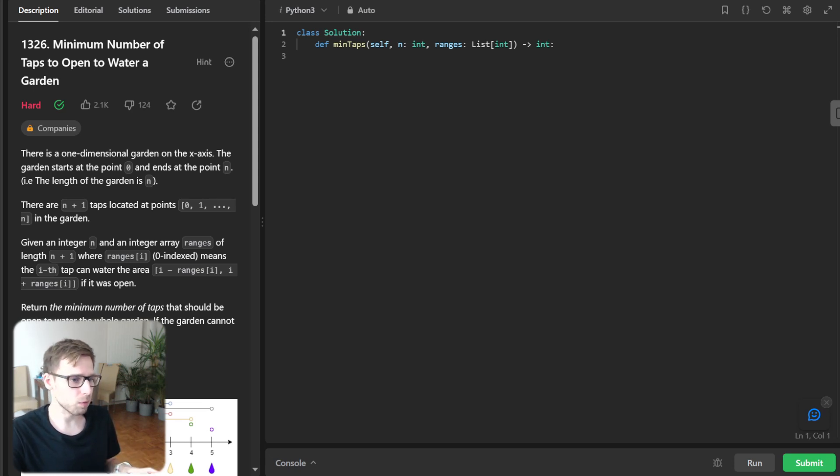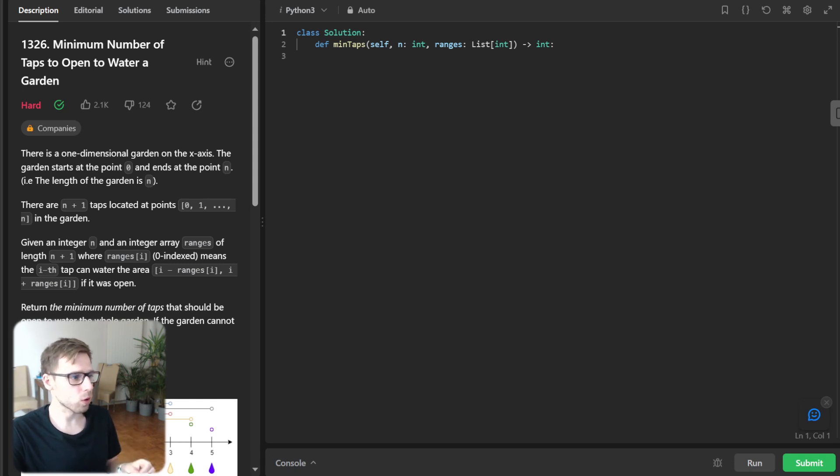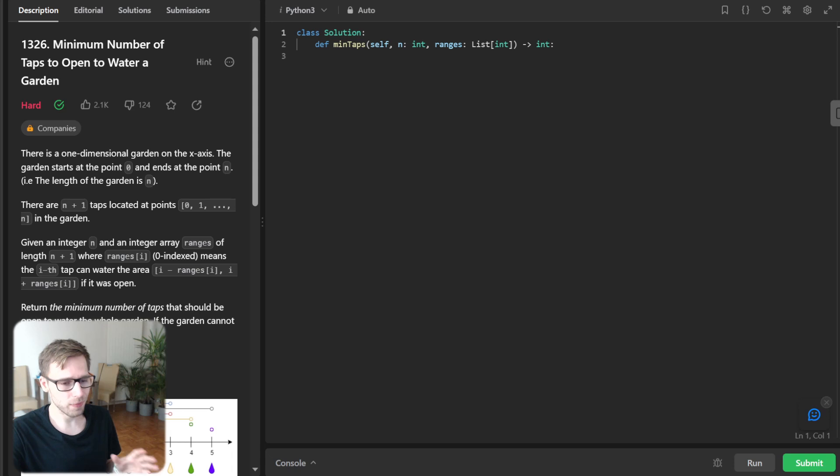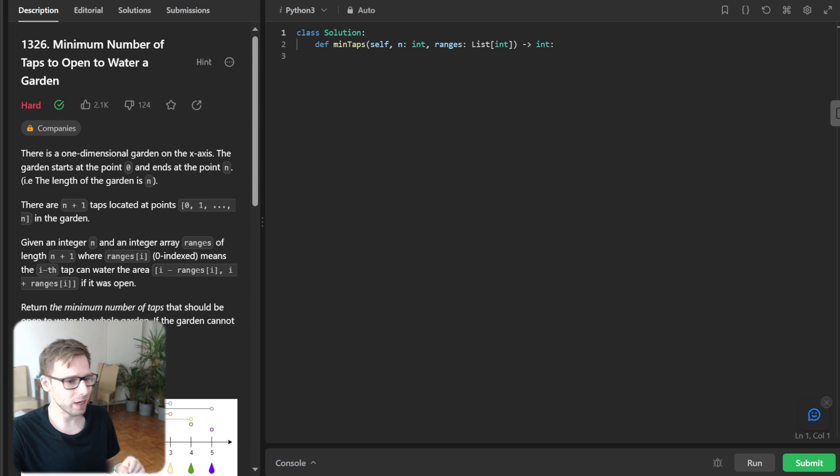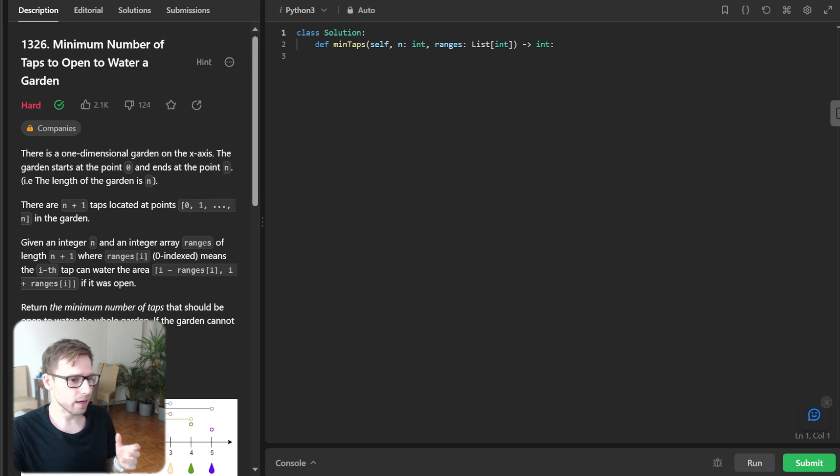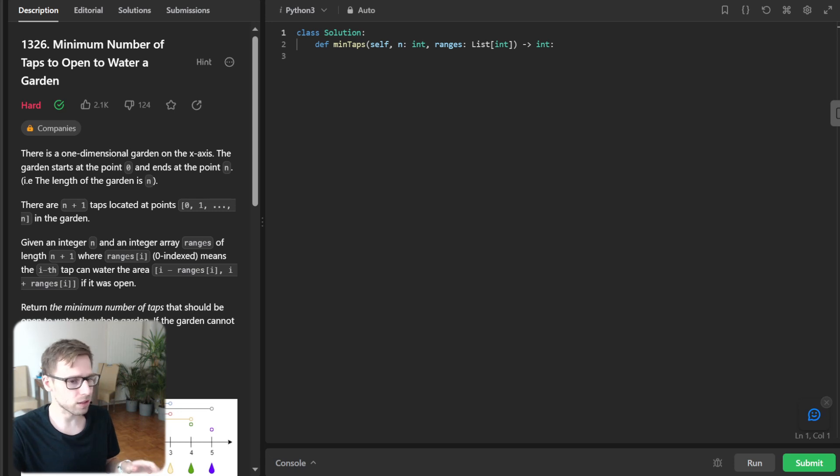So it's called minimum number of taps to open to water a garden. So it's daily challenge on LeetCode and believe me, it's interesting as it sounds. So stick around till the end, because we are going to explore this in Python and I will share some quick implementation in other languages in the description below as well.